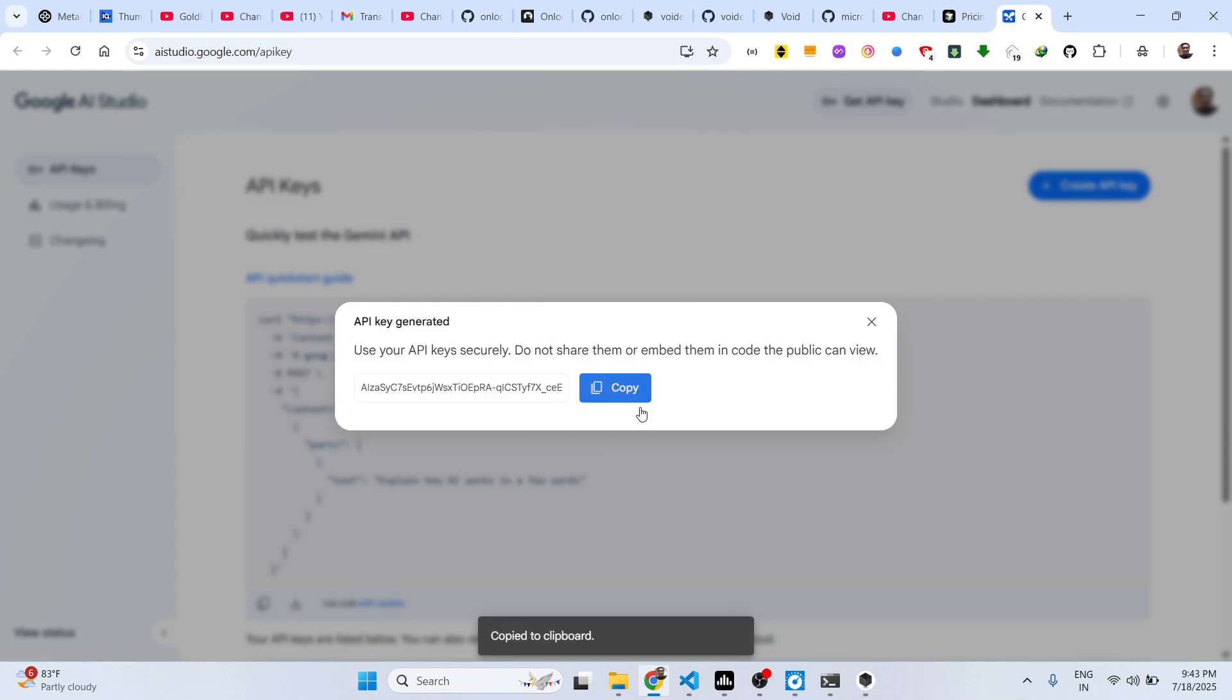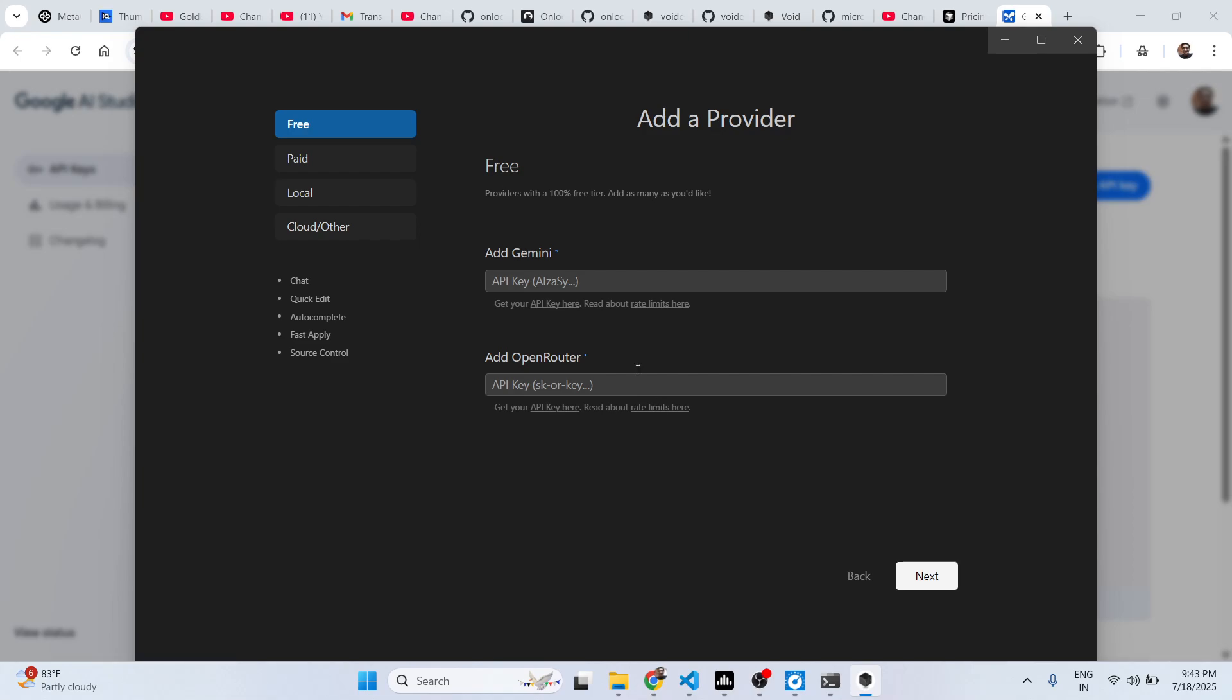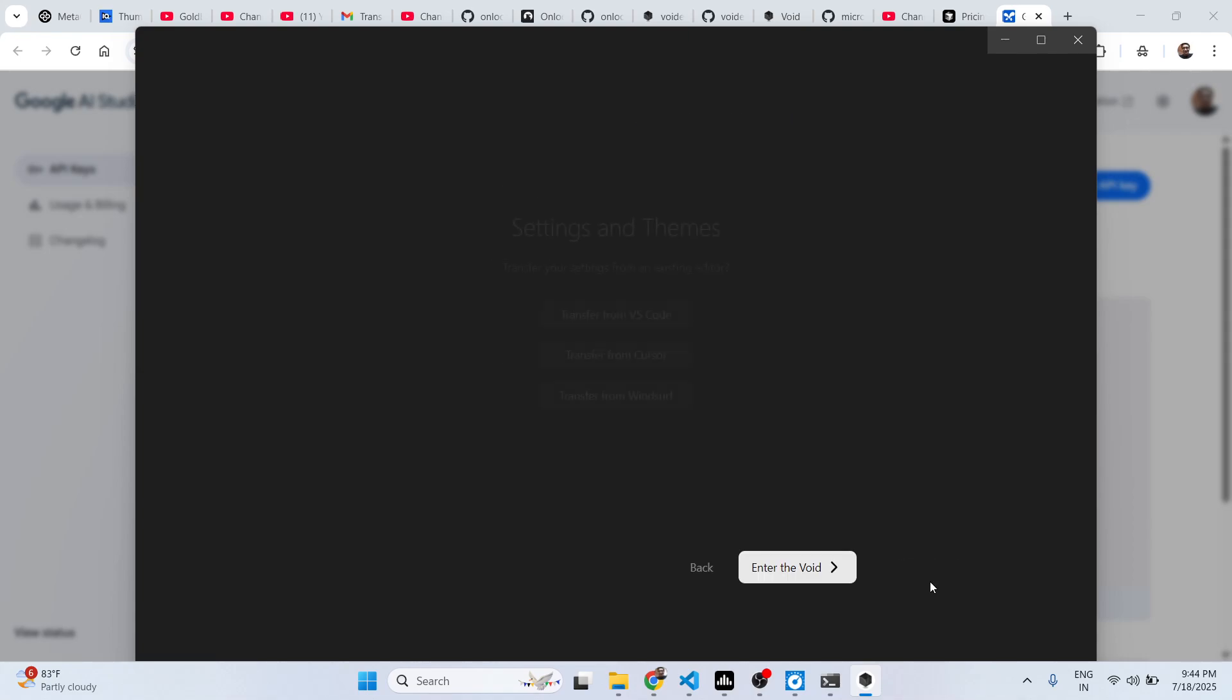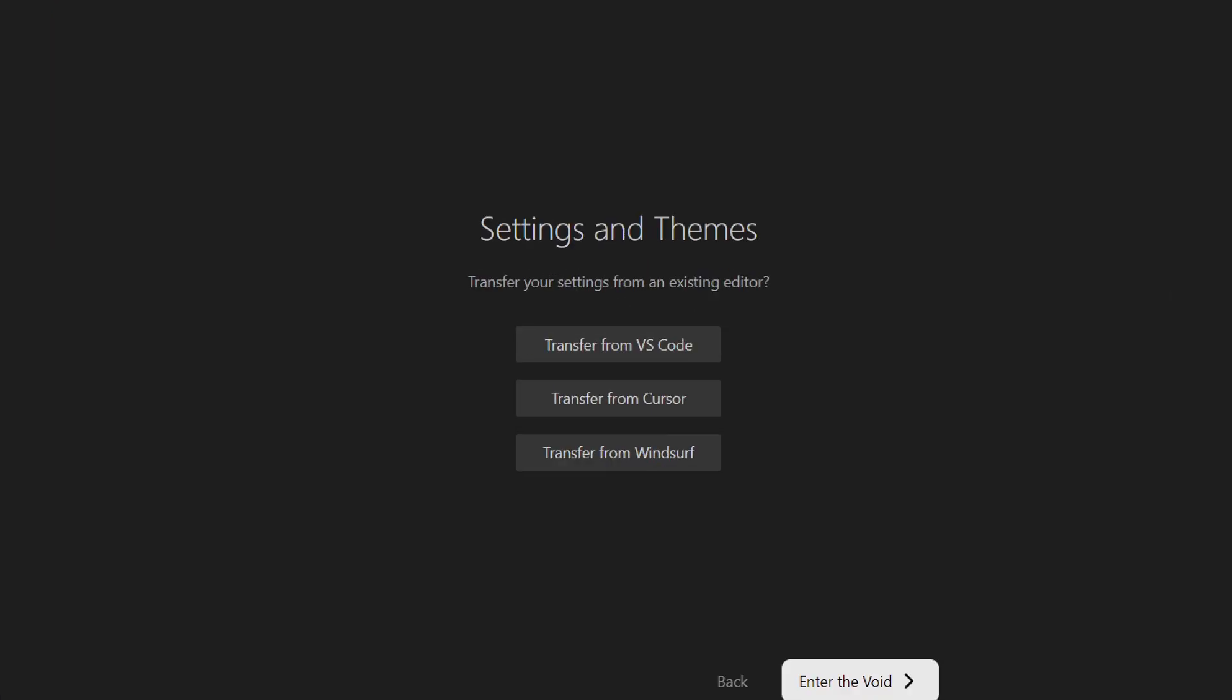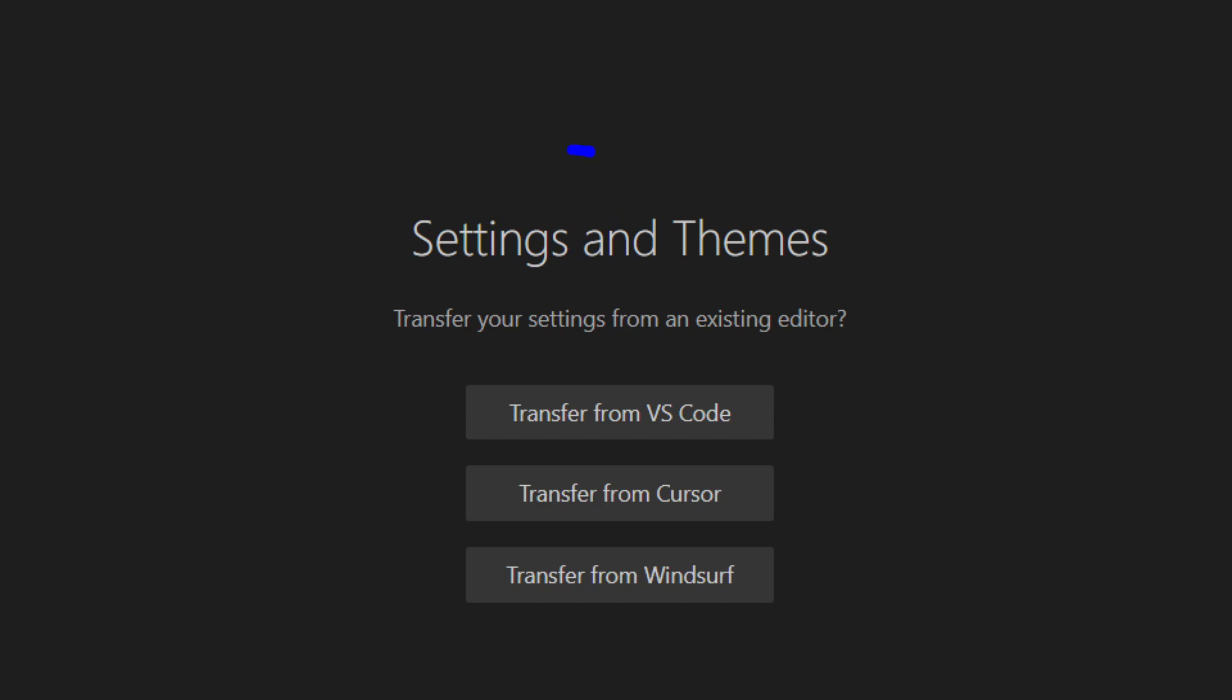So you copy this API key and simply paste it right here and click on next.